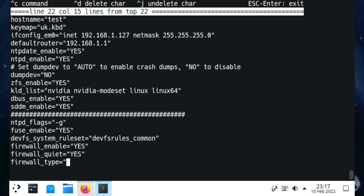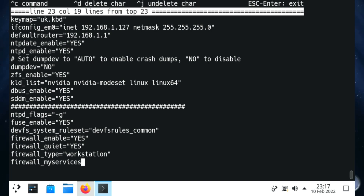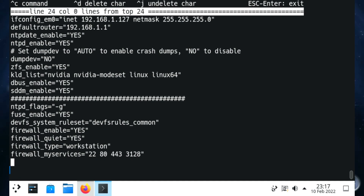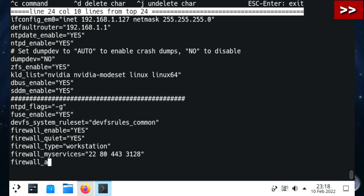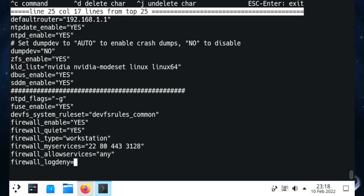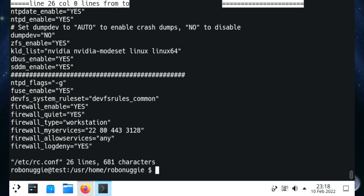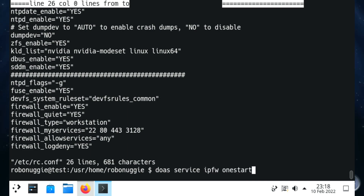If you're using a server you might want an alternative firewall type. firewall_myservices defines what you want to be able to access on your machine - so if you want to SSH in or out, or web, or email, you need to put them there. firewall_allowservices we'll set to any. I fully recommend you look up the different options available to suit your own machine, but these will get you set up nicely. I'll leave a copy of this firewall ruleset in the description box below.